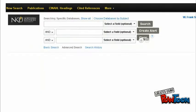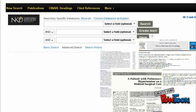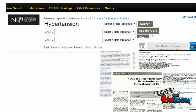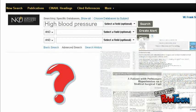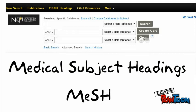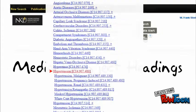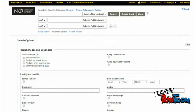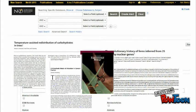The thesaurus is used in databases to group similar articles together, so that all the articles about hypertension, for example, are grouped together in one search. The trick is to find out what terminology the database uses. In many medical databases, the thesaurus is referred to as medical subject headings, or MESH. MESH consists of a long list of terms and allows for consistency in organizing and retrieving the thousands of items added to medical databases each year.